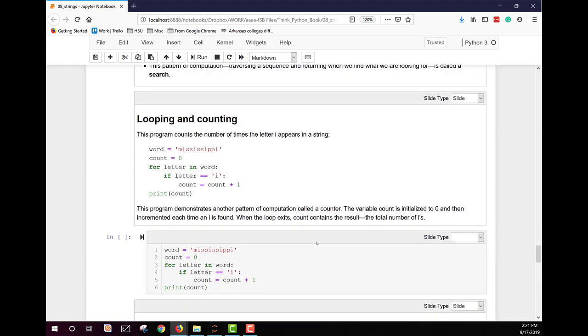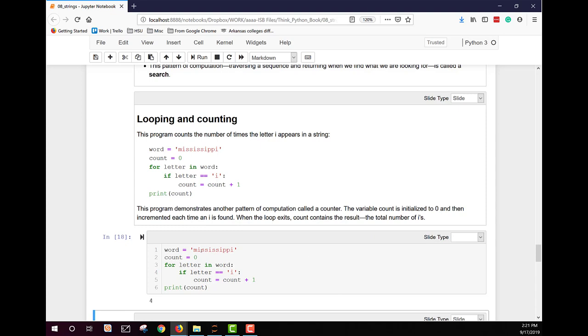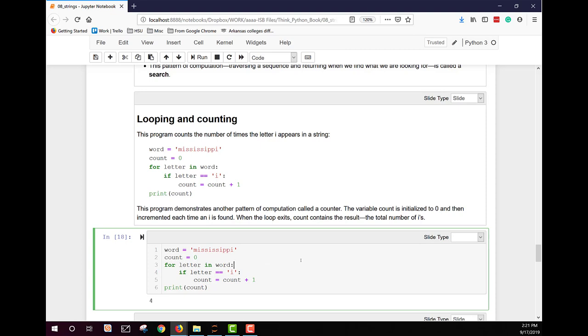We can also do some looping and counting with strings. This program here counts the number of times the letter I appears in a string. So we give it the word Mississippi and it should find the letter I, tell us how many times it shows up. And then print that count out for us. And it shows us that the I appears four times in Mississippi. And in fact, it does. So how did that code work?